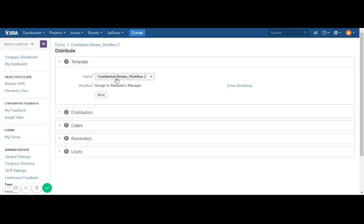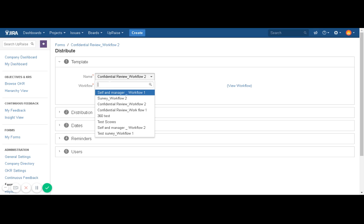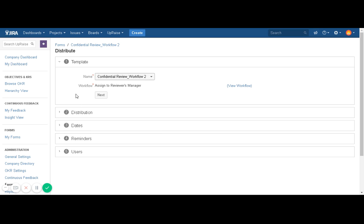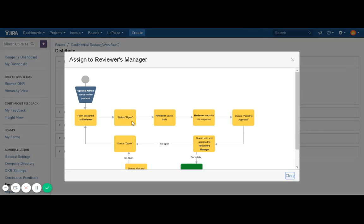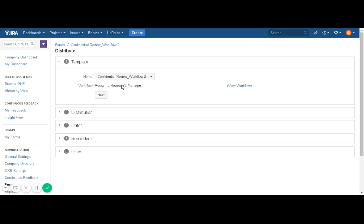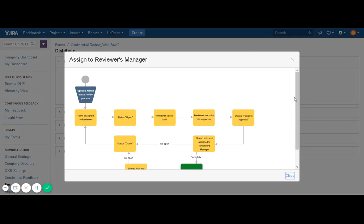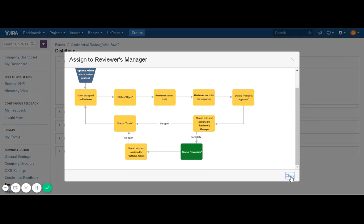First is Template — we already have selected our template and clicked on Distribute, so the system will pick that template name to distribute. If you want to change that template, you can simply type in the name or search it in the drop-down list. Then Workflow — this tells you what workflow you had selected while creating the template, and it shows you the transitions that are going to happen in the process of this review.